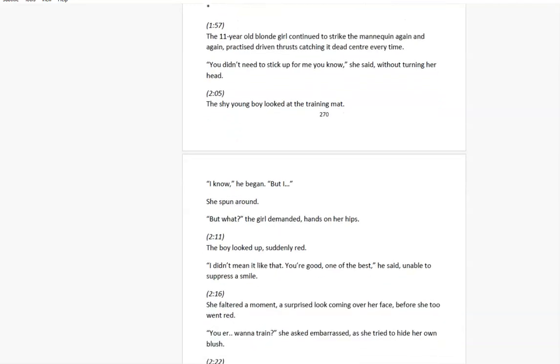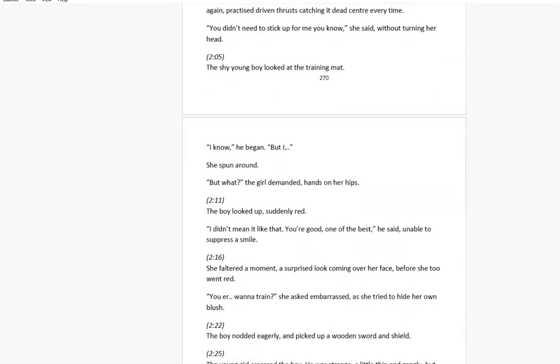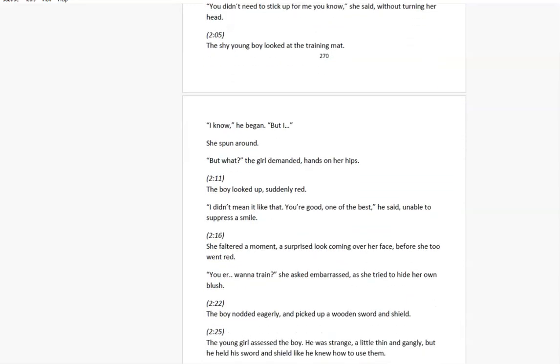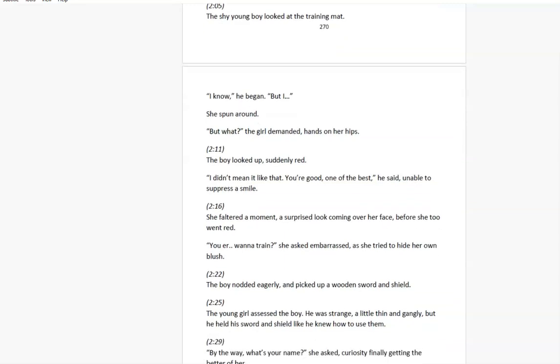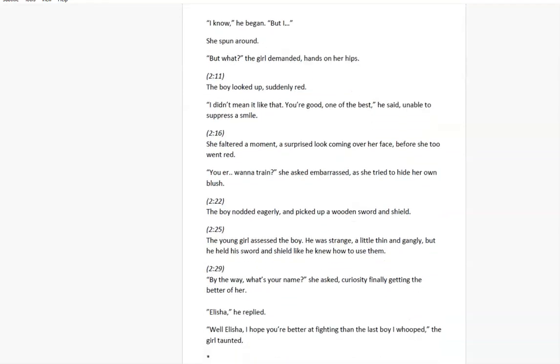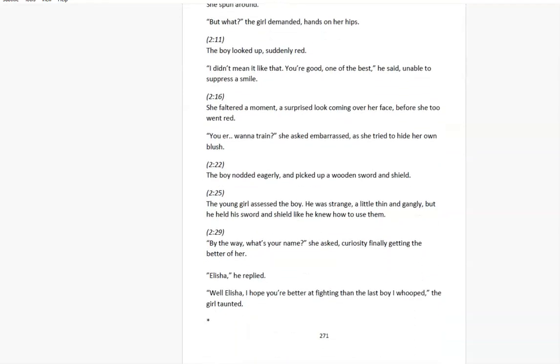He'll build a little home just meant for two, from which I'll never roam. Who would you?